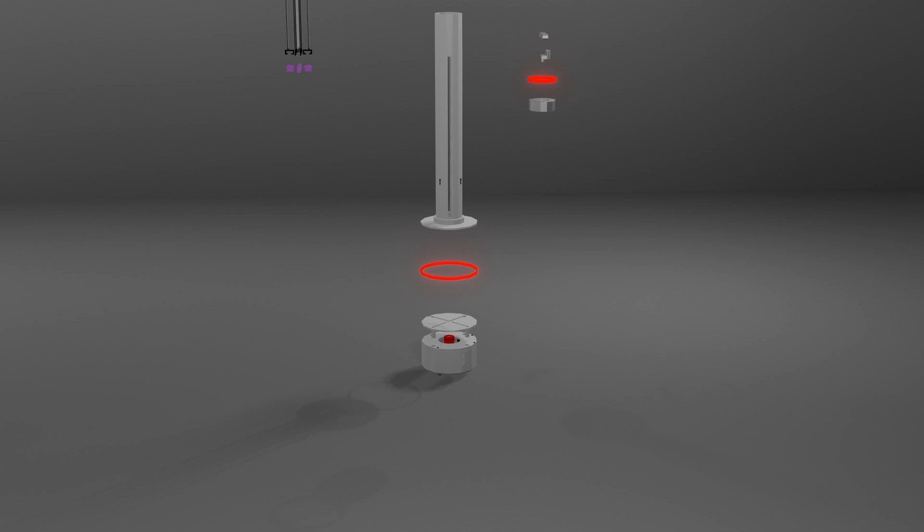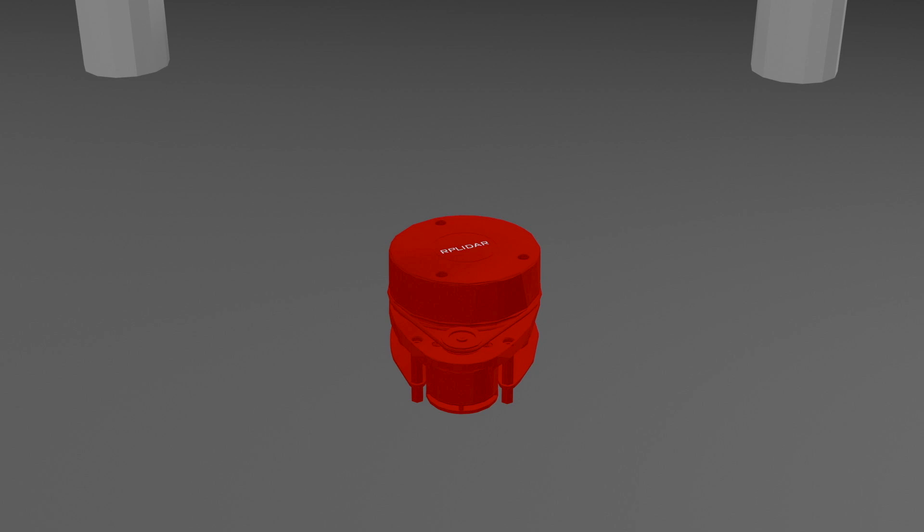This is followed by the RP LiDAR which performs the SLAM and helps in mapping and navigation. It has a range of 20 meters.